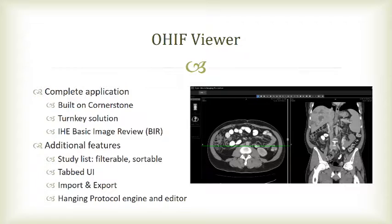This is a turnkey solution built on Cornerstone. It handles a lot of the IHE basic image review features that you would typically expect in an imaging application. Additionally, we've added things like a filterable, sortable study list, tabbed UI, import and export of DICOM, hanging protocols, and we're working on a number of advanced features.